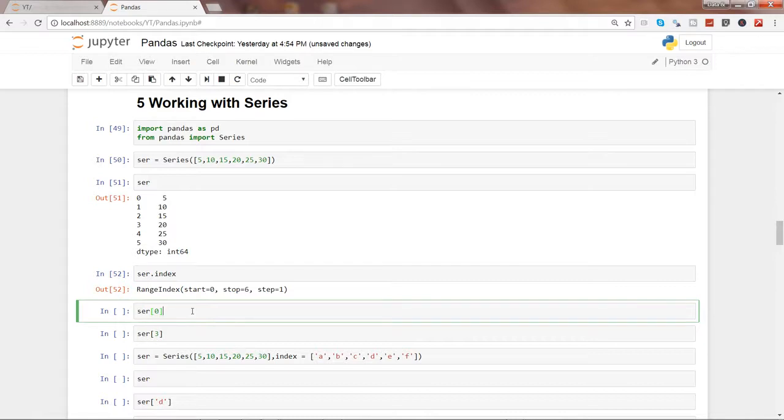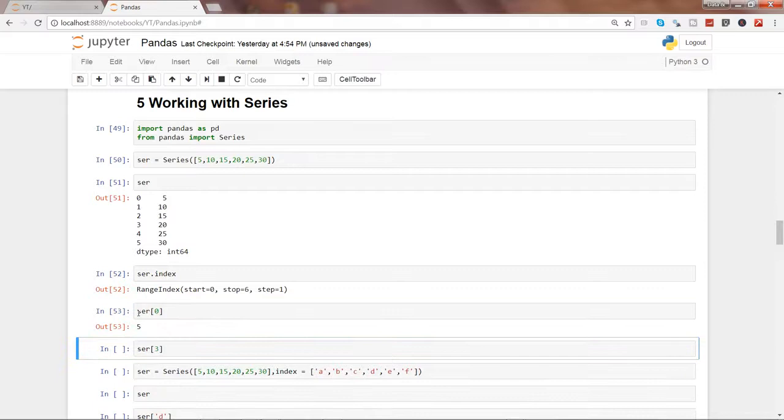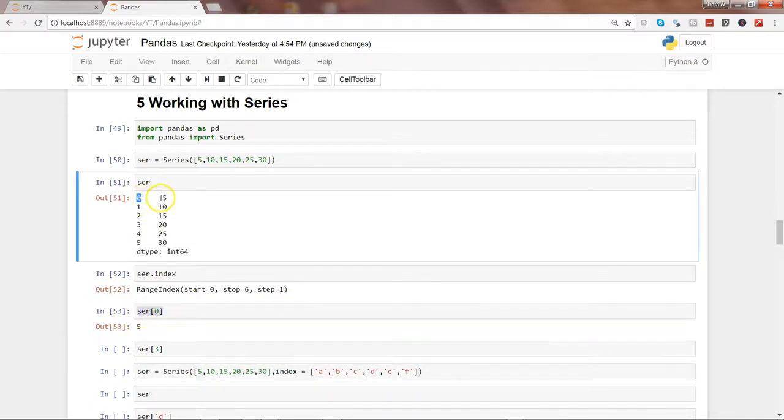All right, go ahead and execute this piece. So ser[0] is nothing but it contains value 5 and that's what the output is.